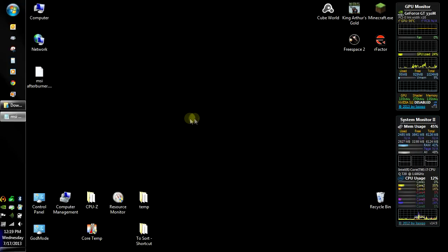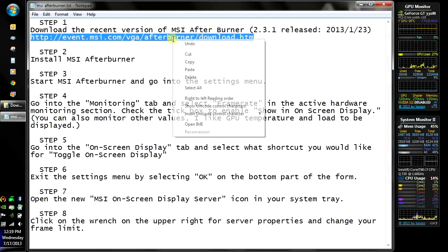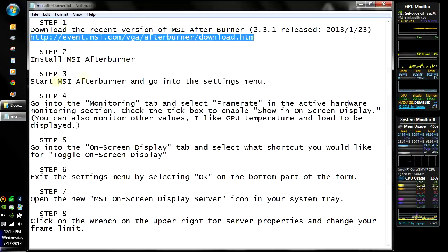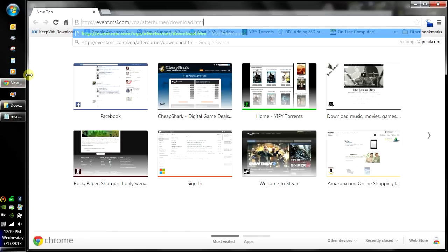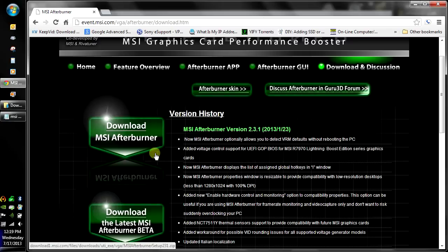I'm going to show you how to limit your FPS using MSI Afterburner. First, we're going to have to download the most recent version. As of this video, it's 2.3.1.